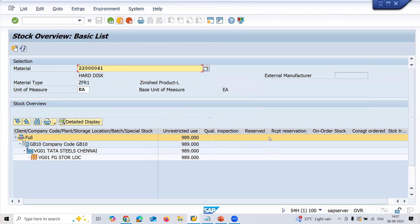If you want to know how to create a sales order, a link has been provided in the description. Check the link. Thank you.